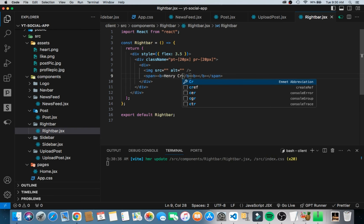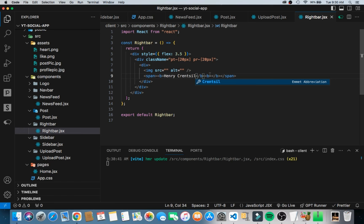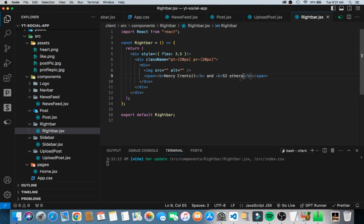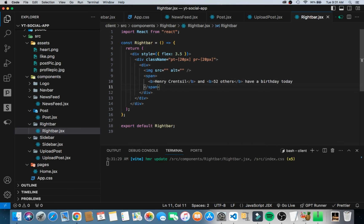Inside the bold tag we put the username of the user who has their birthday, so I'll say Henry Krenzel. Then after the bold username I'll add the rest of the text: 'Henry Krenzel and 52 others have a birthday today.'